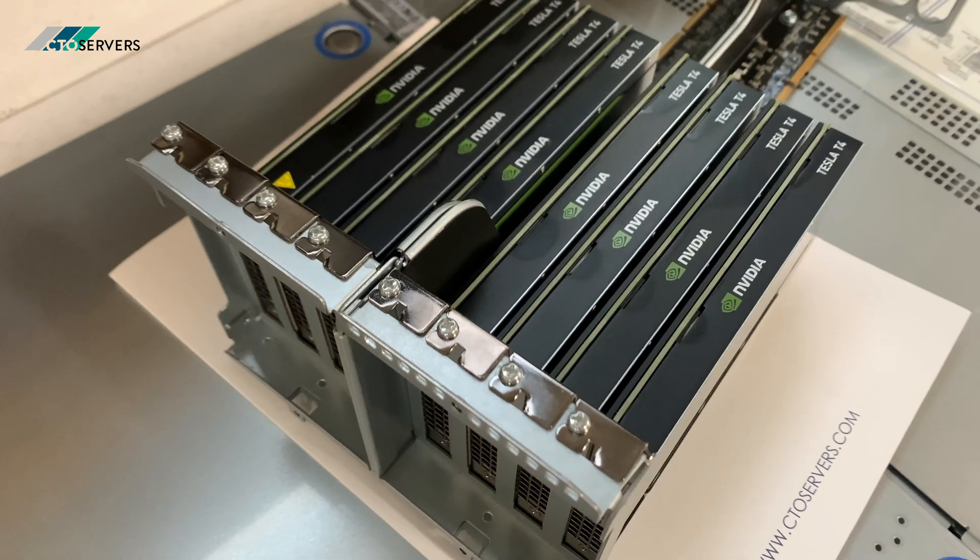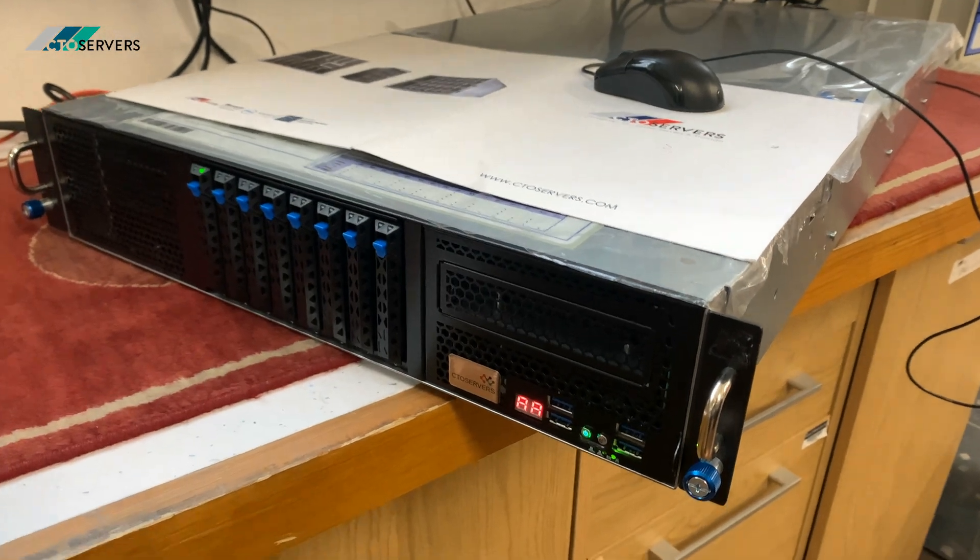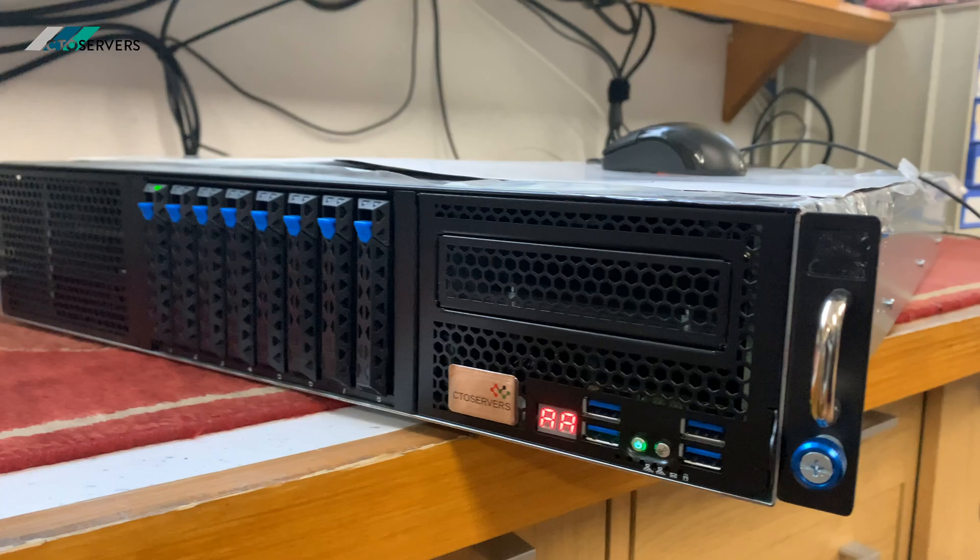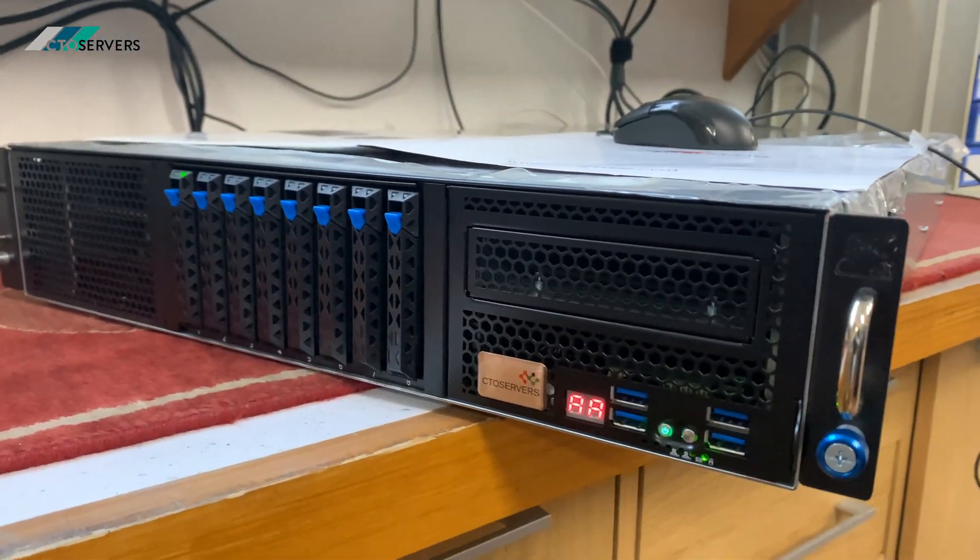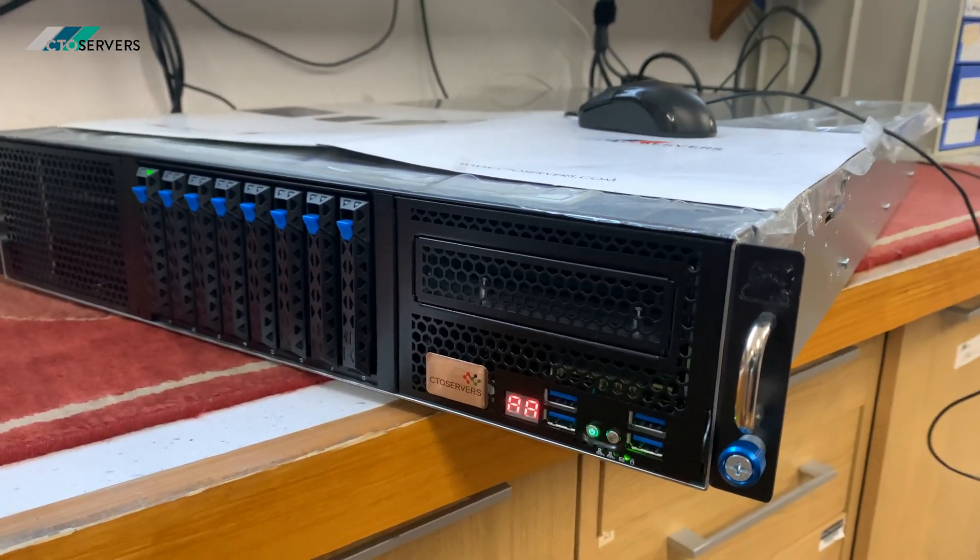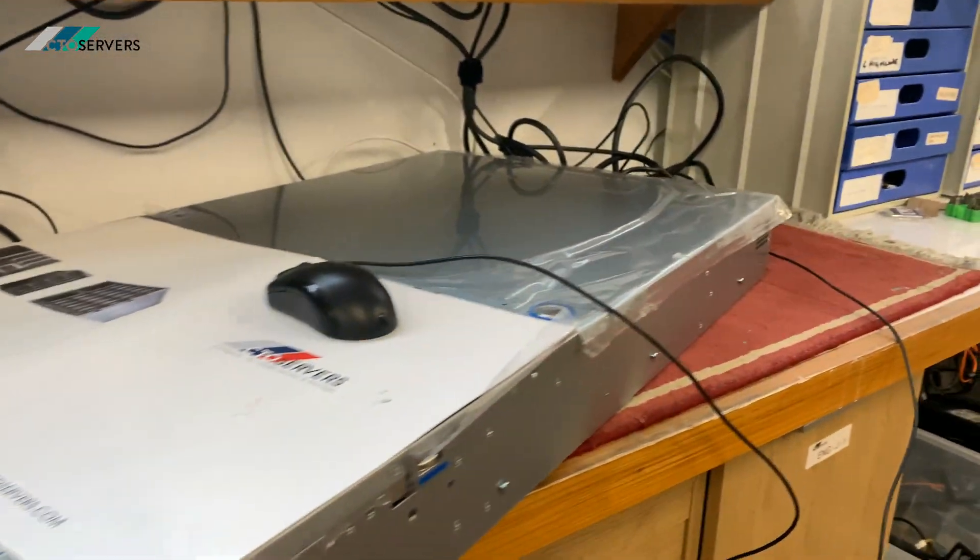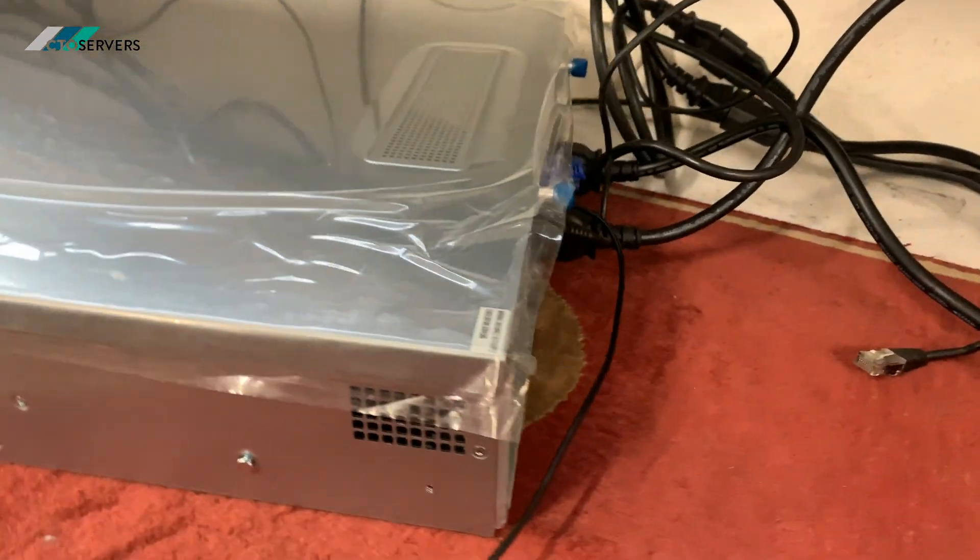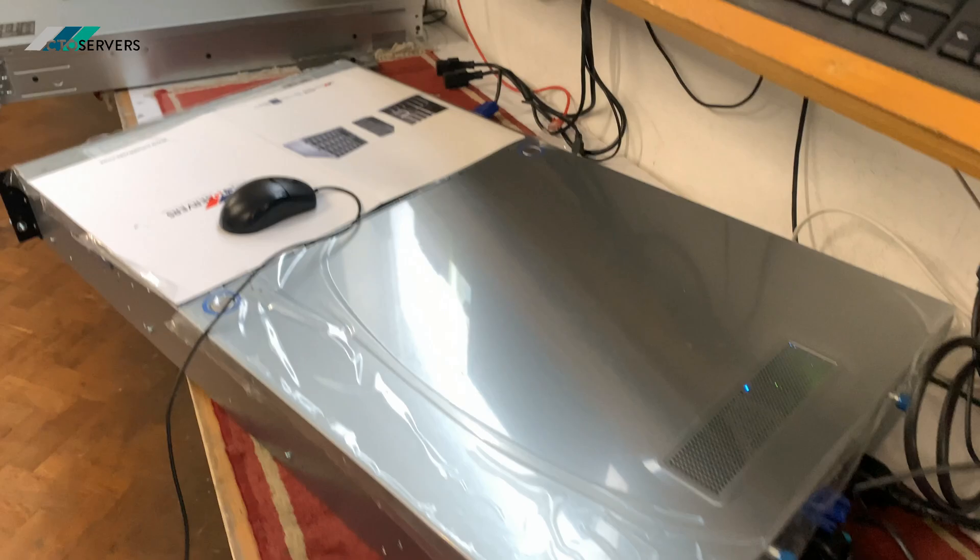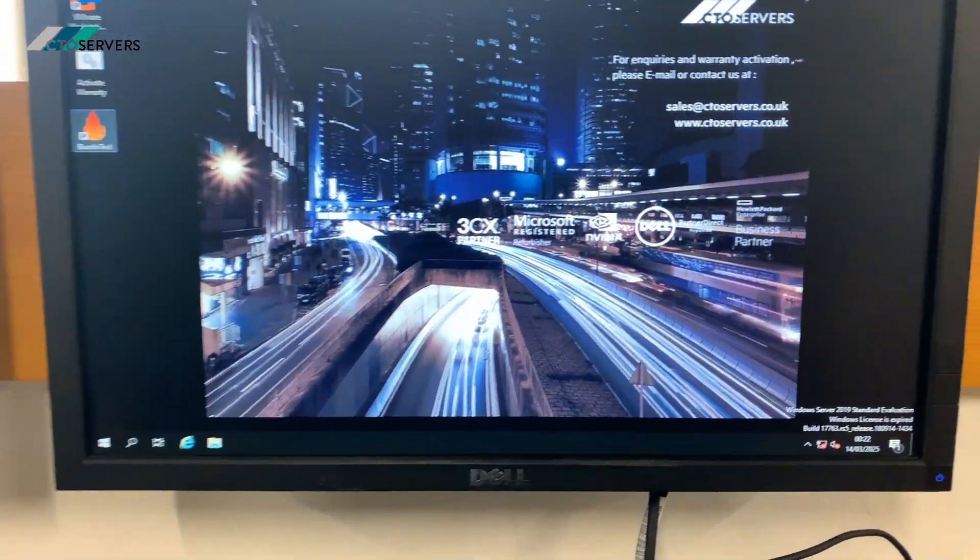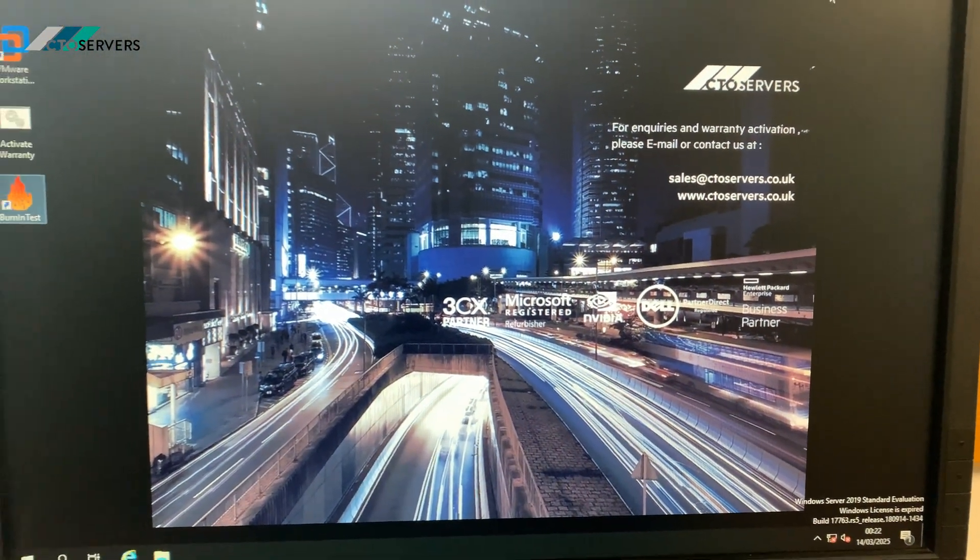I'll get the power dump and show you. So guys, we have the server powered now with the eight Tesla T4 GPUs. As you can see, I'll now show you the GPUs.